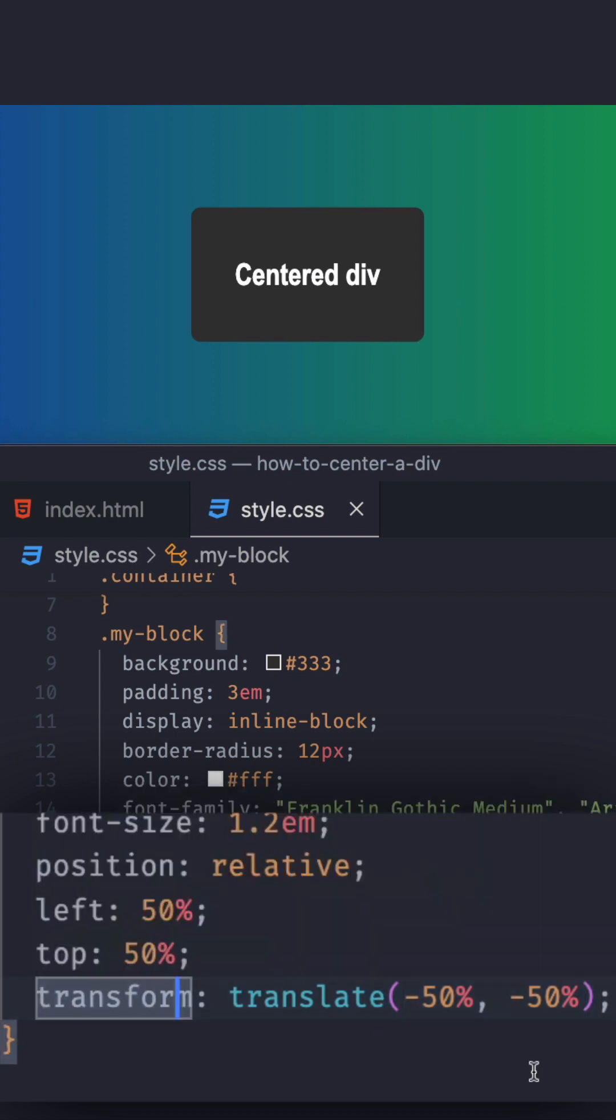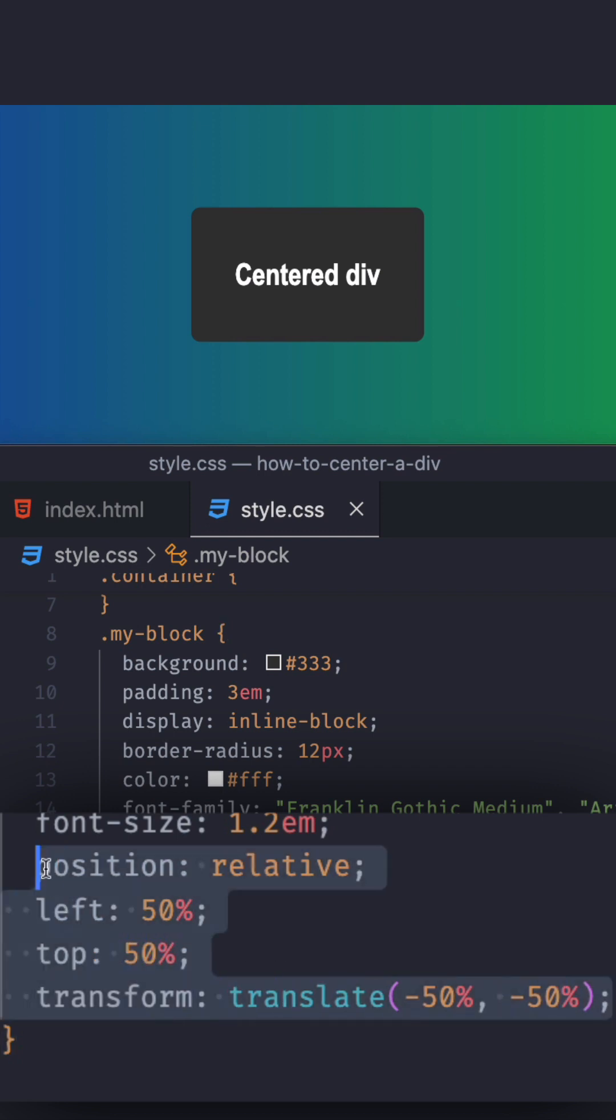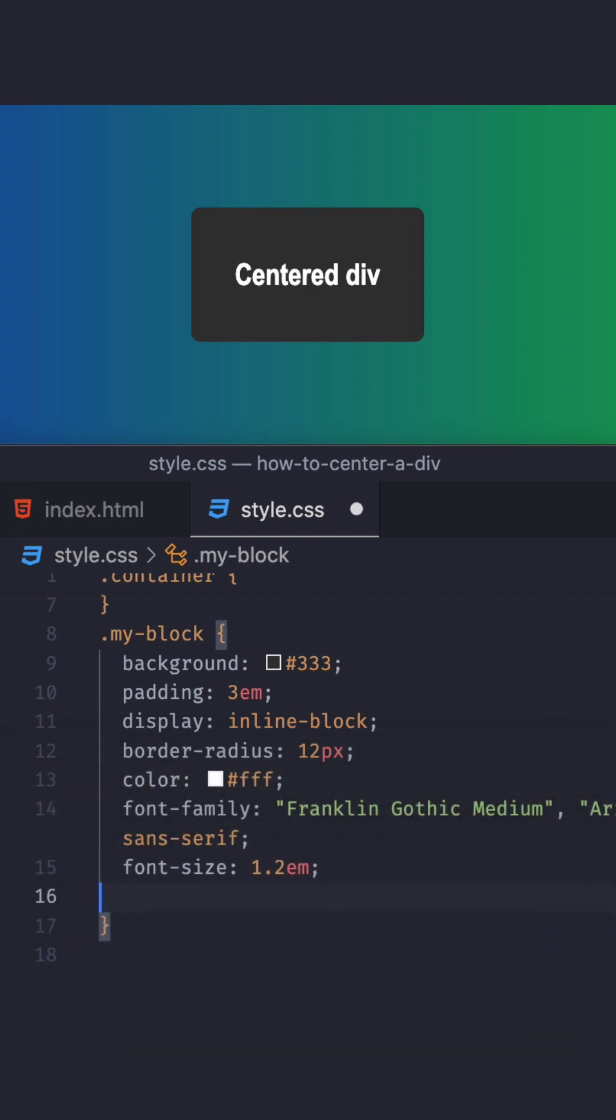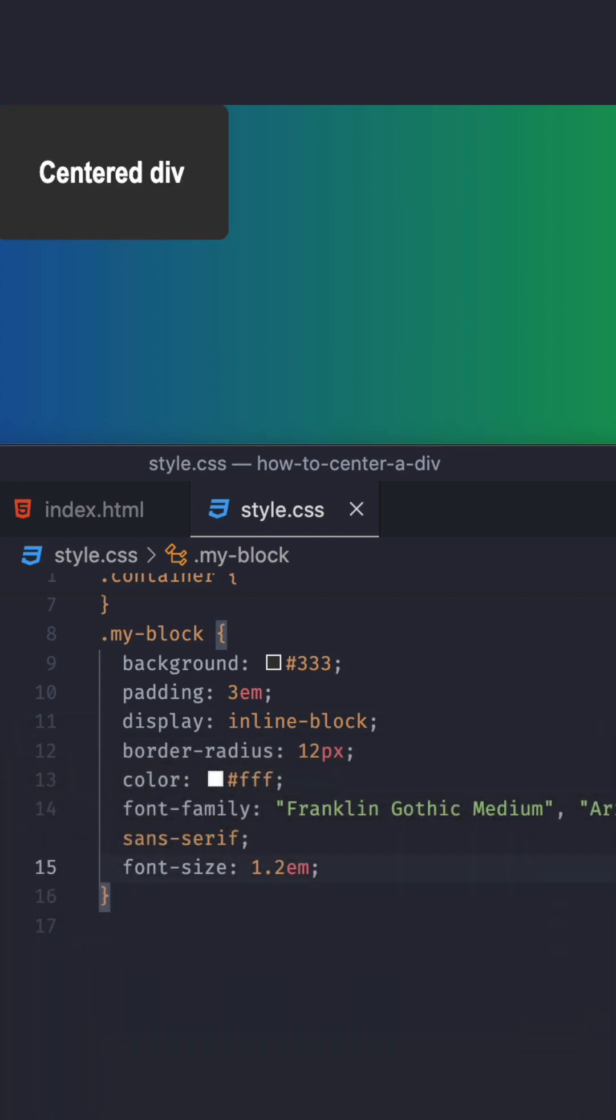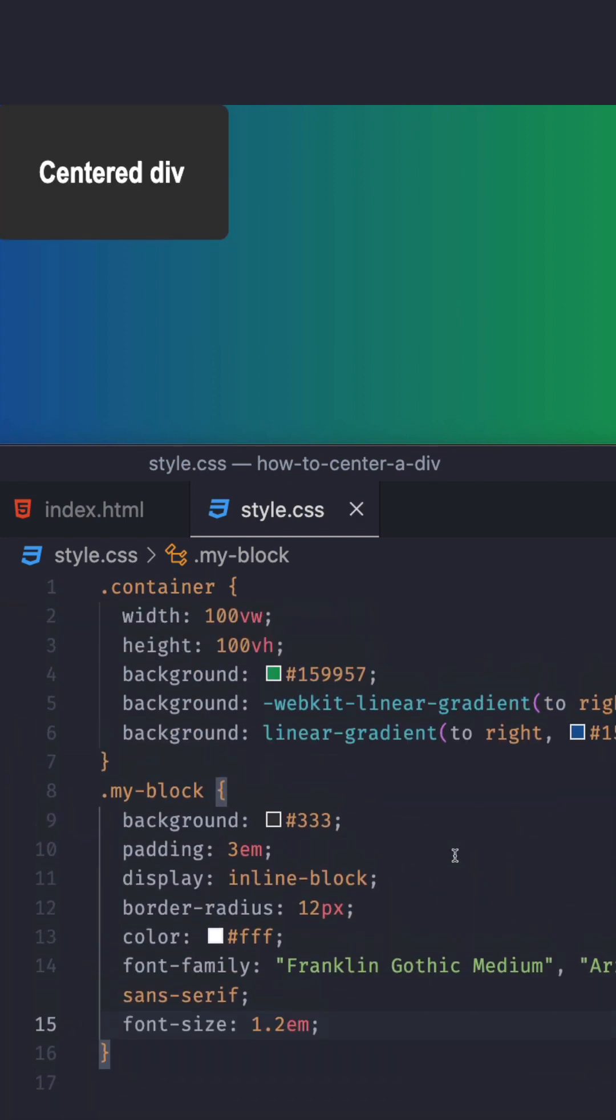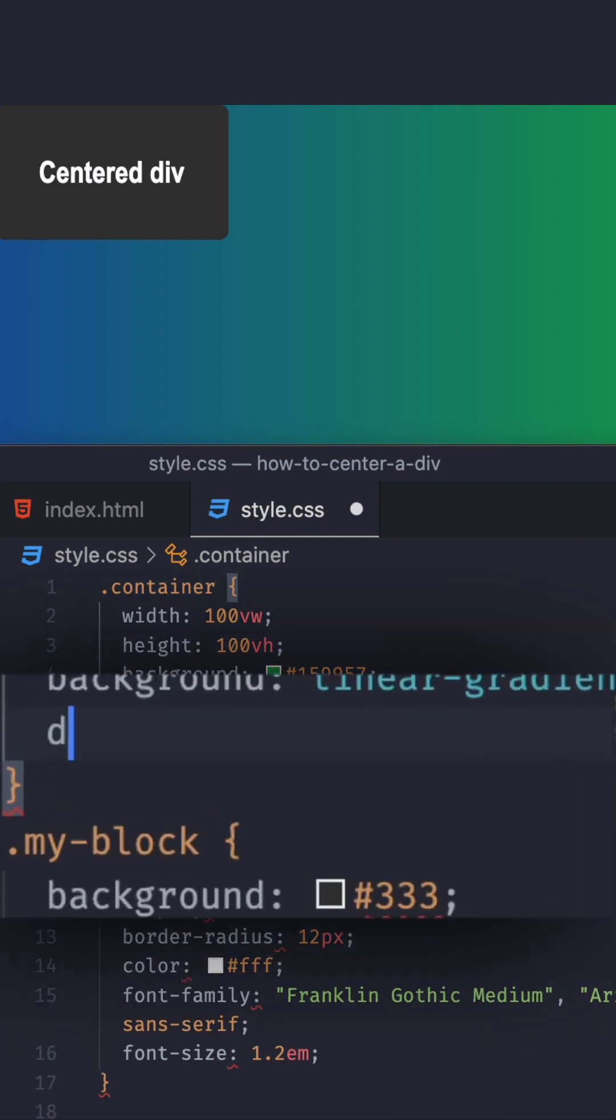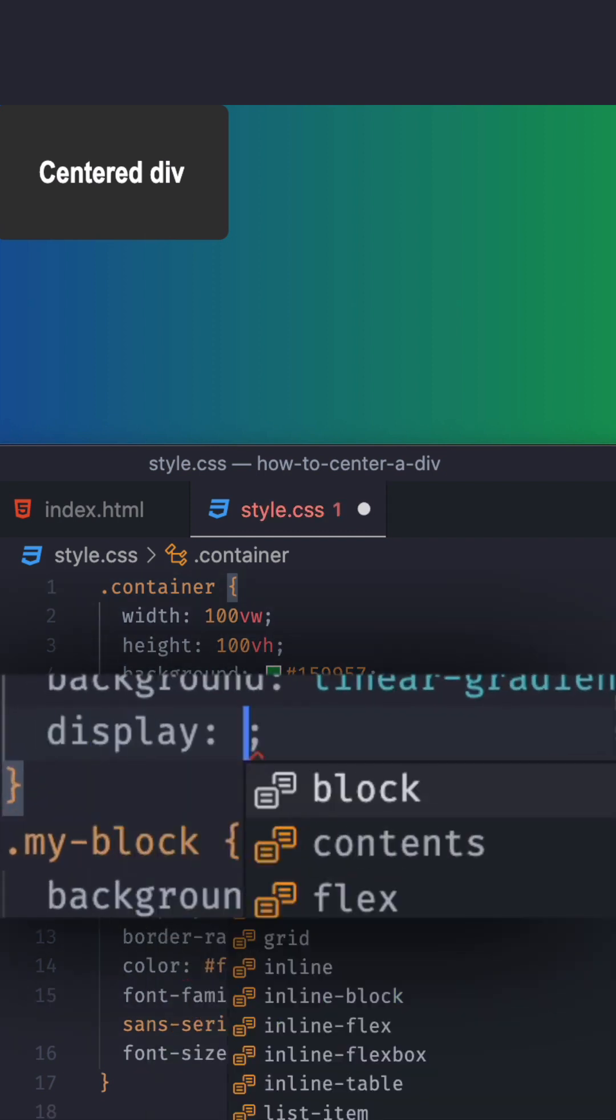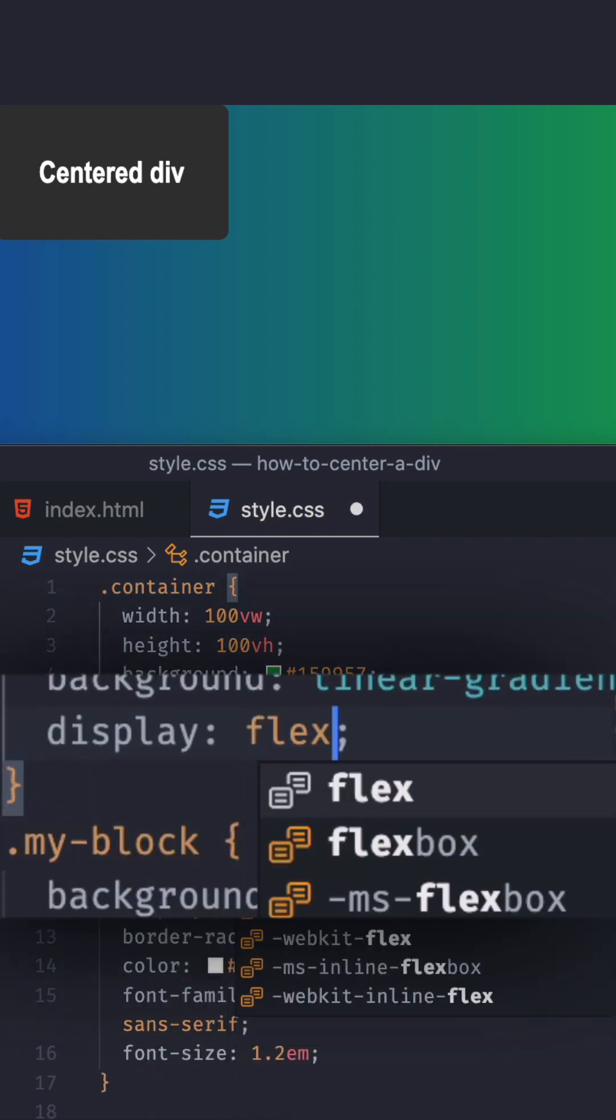But there are more ways to center. This is maybe special use cases. Maybe for some reason you have to do this, but let's do the other option. Let's save this. Now I'm going to go to the container of that div.